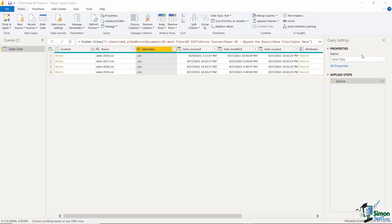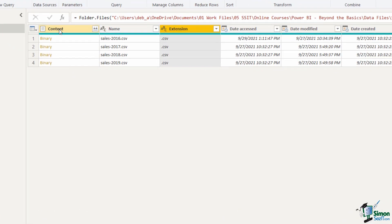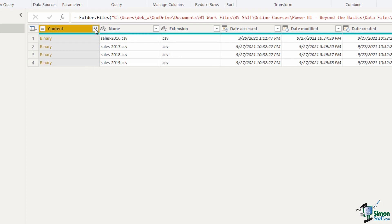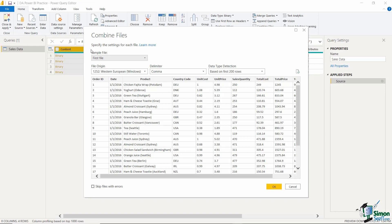In the last lesson we imported our four sales files and we're now going to transform them in Power Query. Because these files are all effectively the same with the same columns, we're going to combine all of them together into one big file so we don't have four separate files. Combining files in Power Query is very simple — take a look at the first column titled Content. Notice the two arrows icon, and hovering over it shows Combine Files. Just click on that button and the Combine Files window will open, showing a preview based on the first 200 rows of the first file.